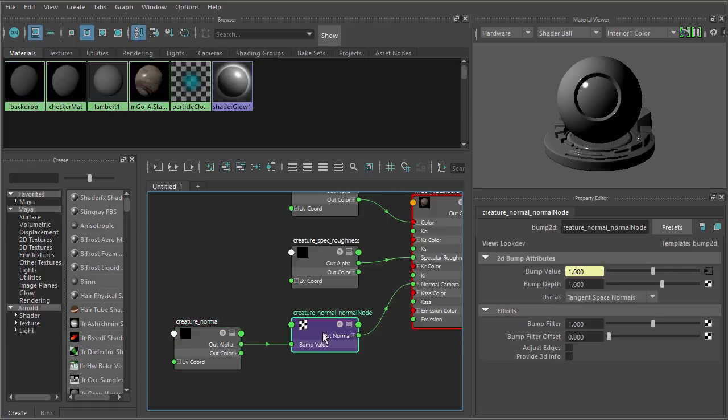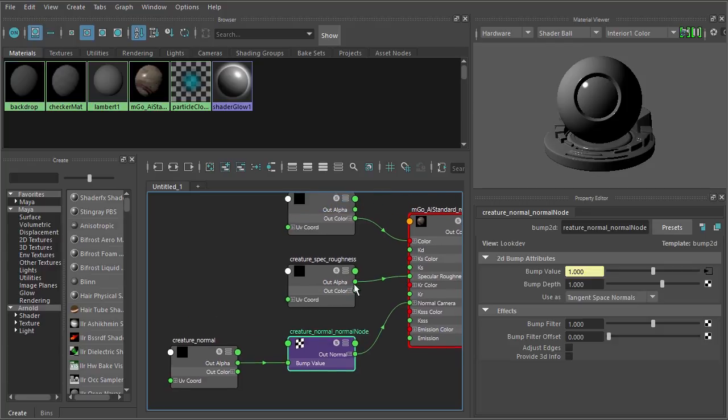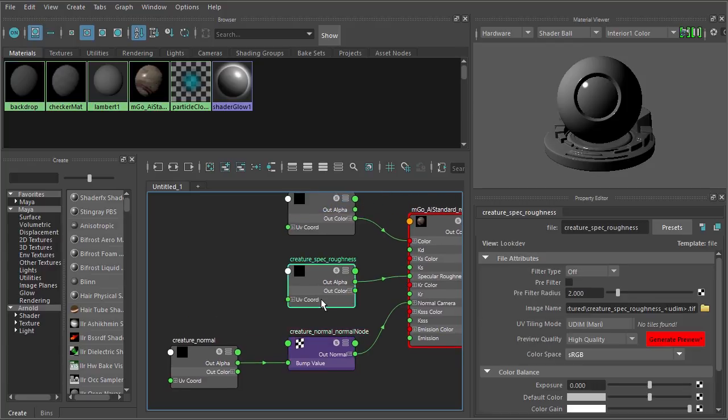However, if you're familiar with the way Maya's color management works, there is one minor change that we need to make to these file nodes here for the specular roughness and for the normal map. And that's right over here for color space.